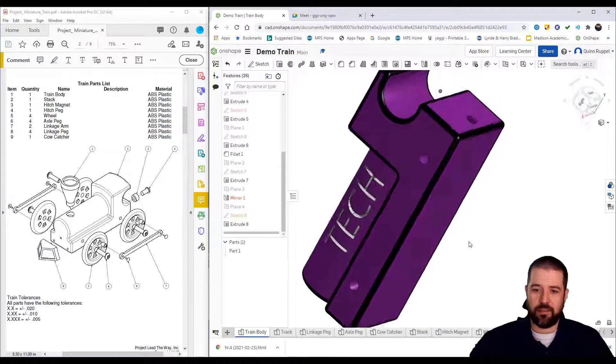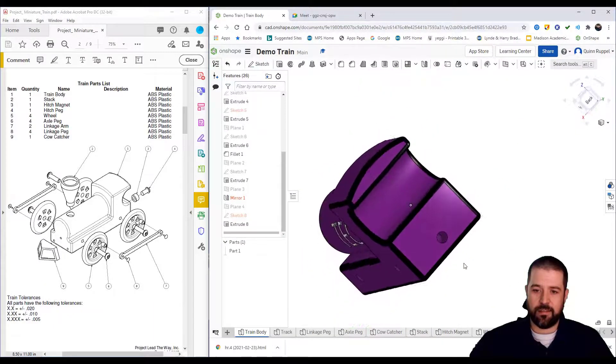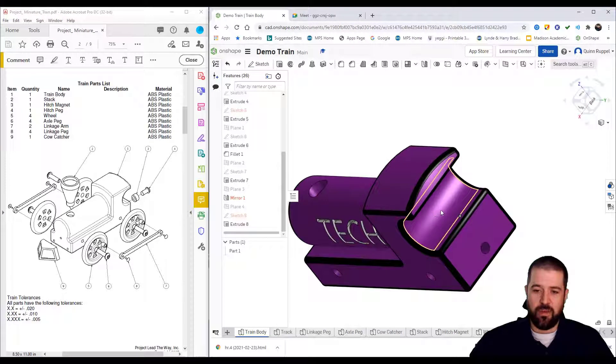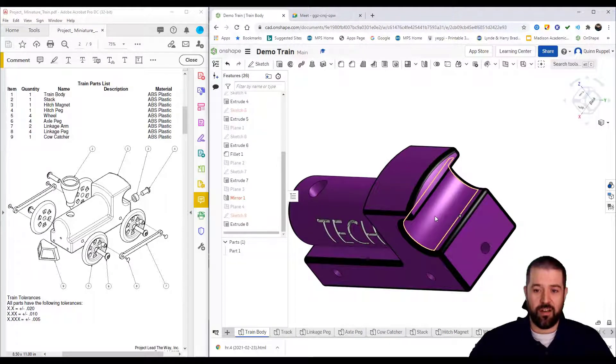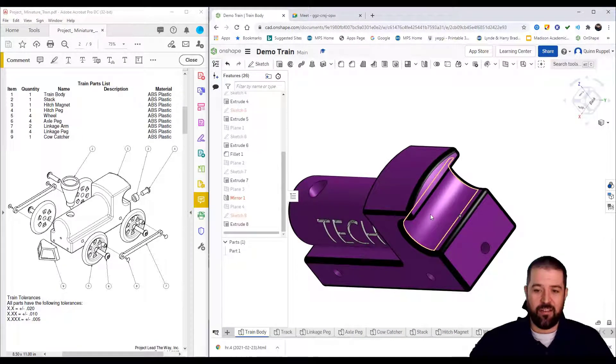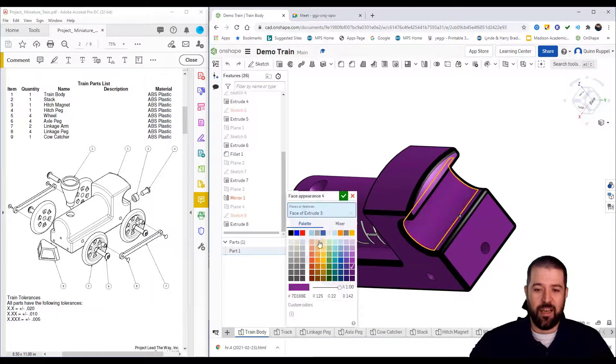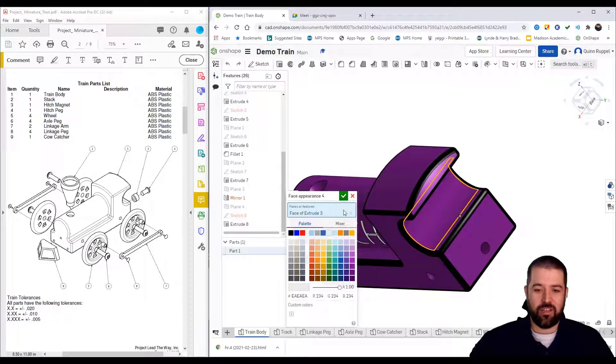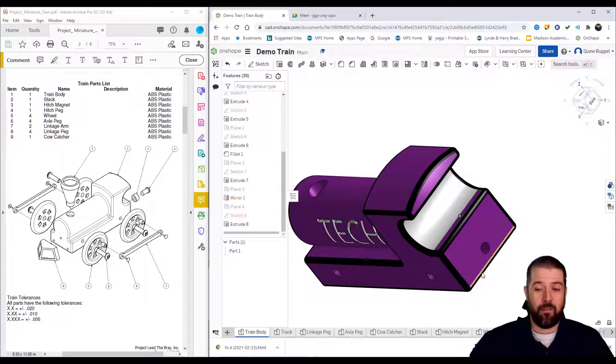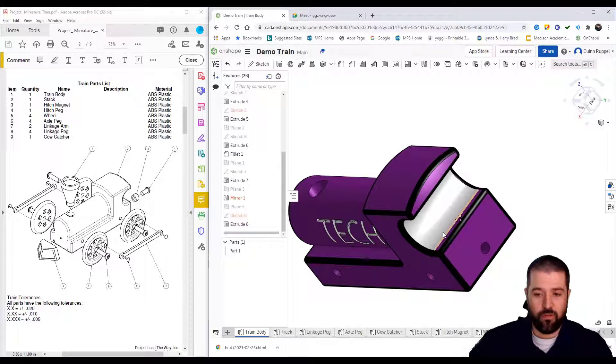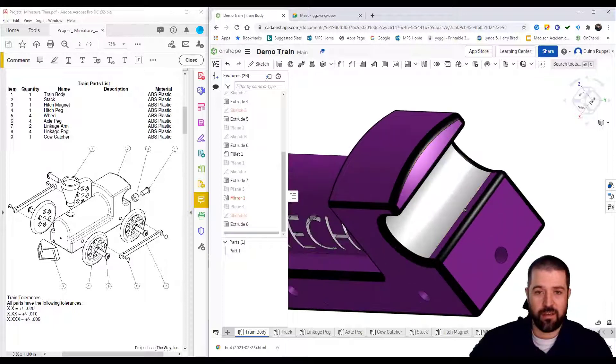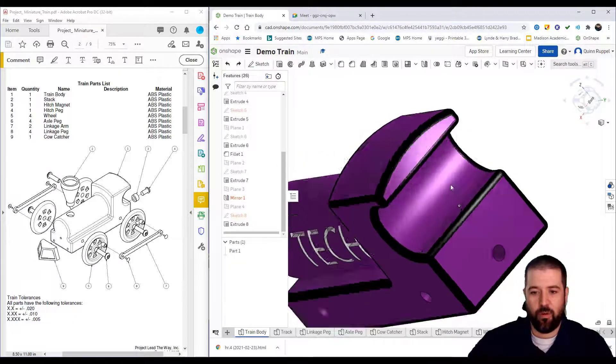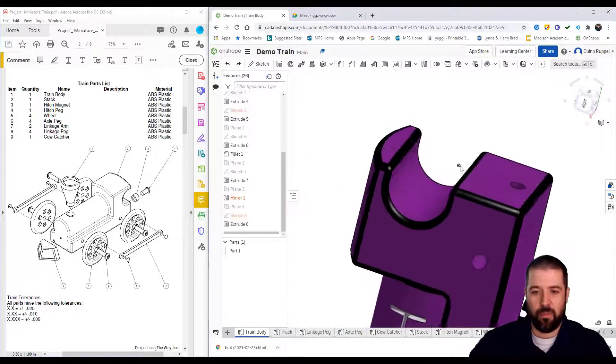Maybe I want this piece here to be a different color. If I highlight it, see how it's now highlighted, I can right-click on it, add appearance to face, and now I can change just that one face. If I want more than one, I hold the shift key.